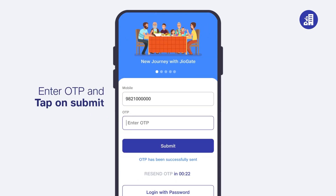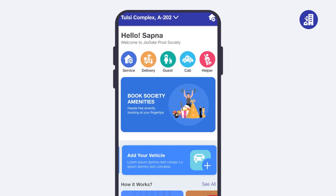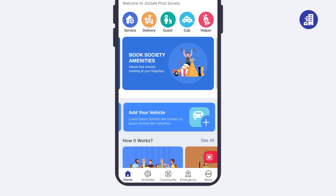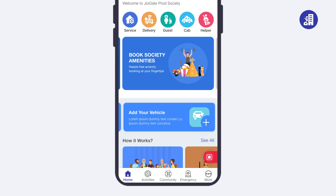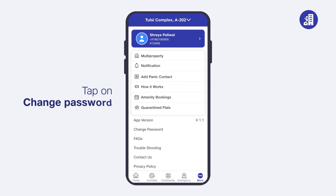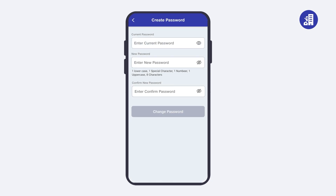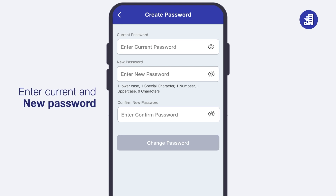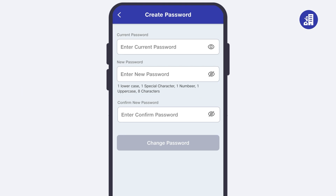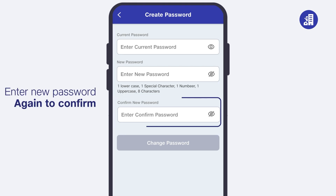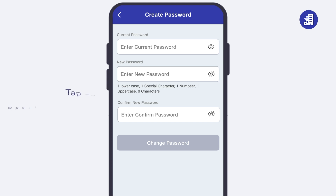Enter the OTP and tap on 'Submit'. Next, let's see how you can change your password. First, tap on 'More', then tap on 'Change Password'. Enter your current and new password, confirm the new password, and make sure you follow the password criteria policy. Now tap on 'Change Password'.